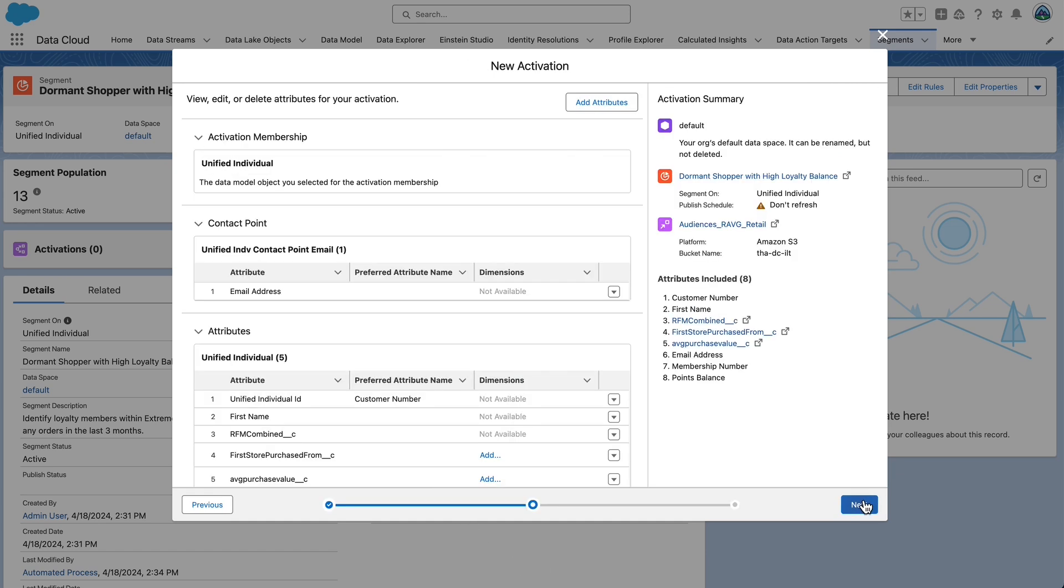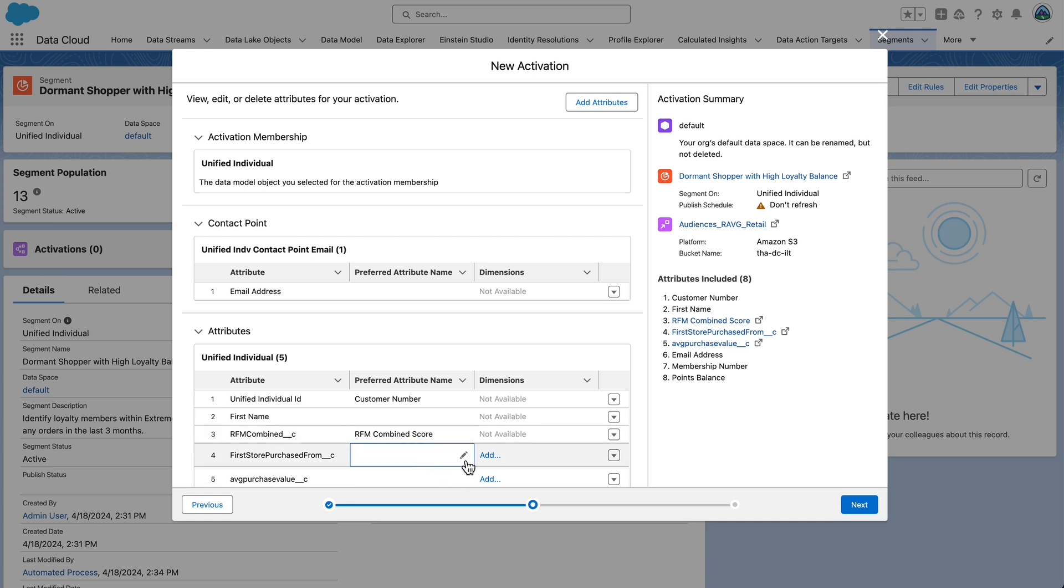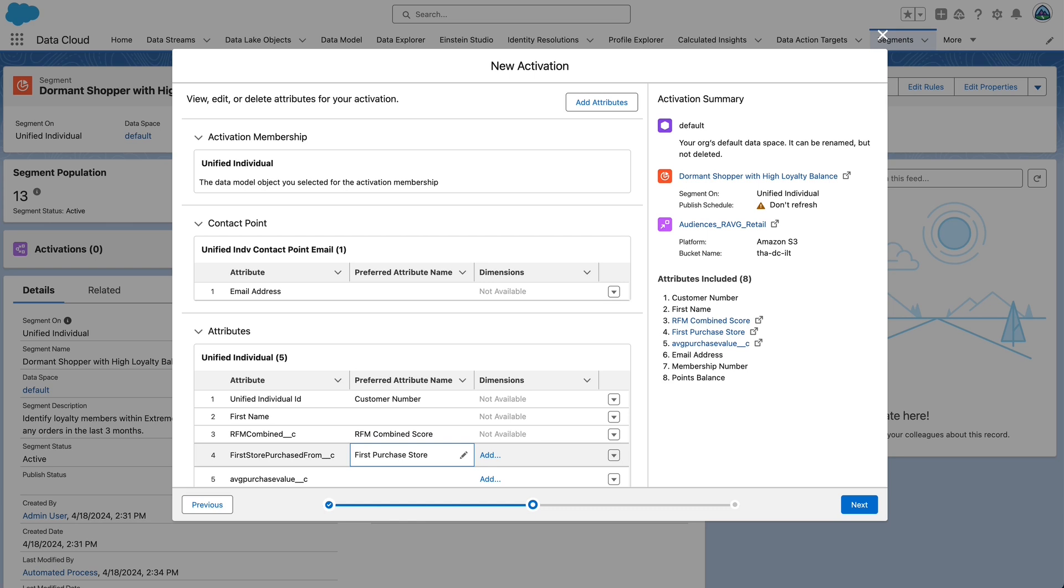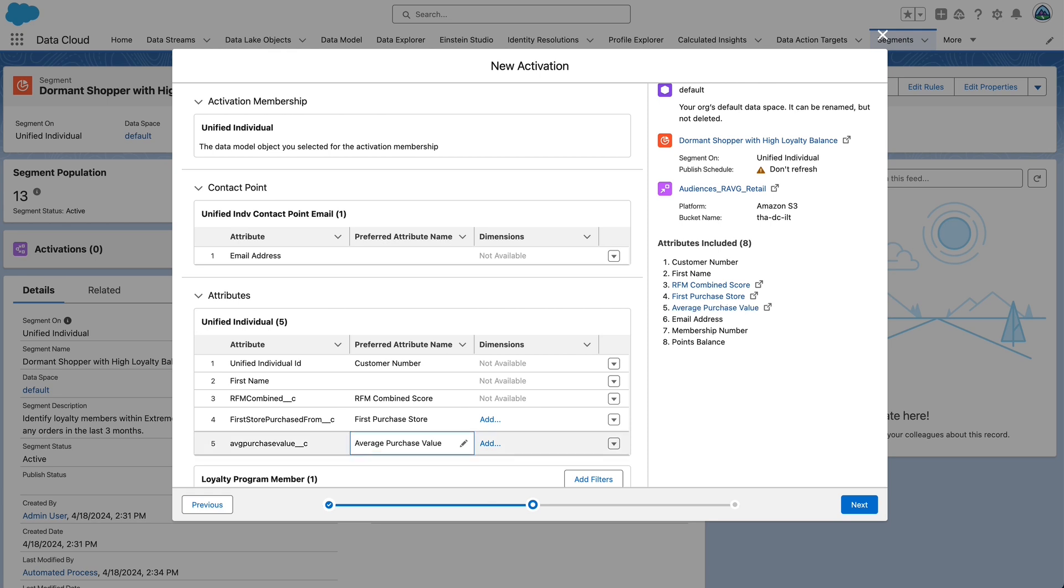Update preferred attribute name for calculated insights. RFM combined underscore underscore C to RFM combined score. We are overriding these goofy names we get from the tool to something sensible for the target or activation. Look at the first store purchased from underscore underscore C field and change that to first purchase store. Similarly, look at the average purchase value underscore underscore C field and change that to average purchased value.